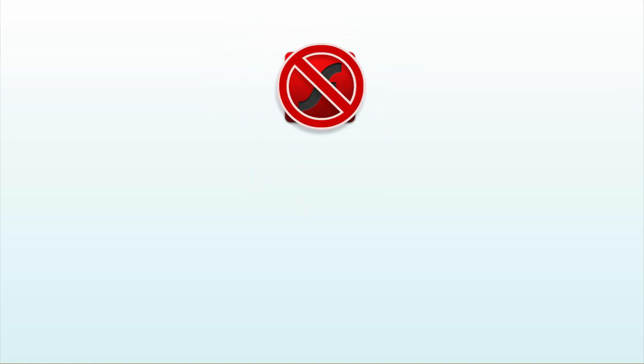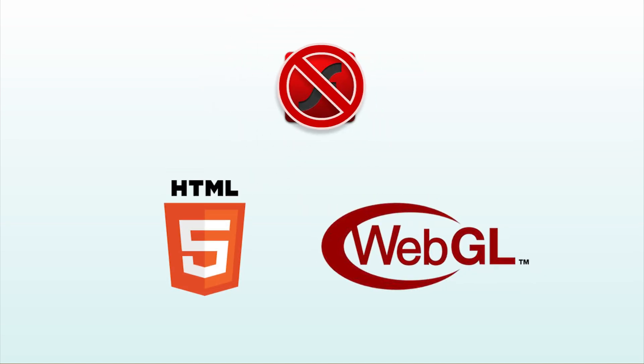The expectation was that websites would shift away from Flash to open standards like HTML5 and WebGL, which is what has been happening.